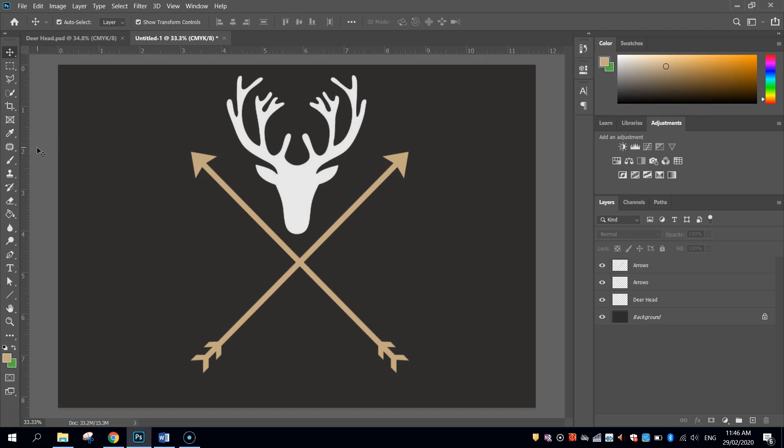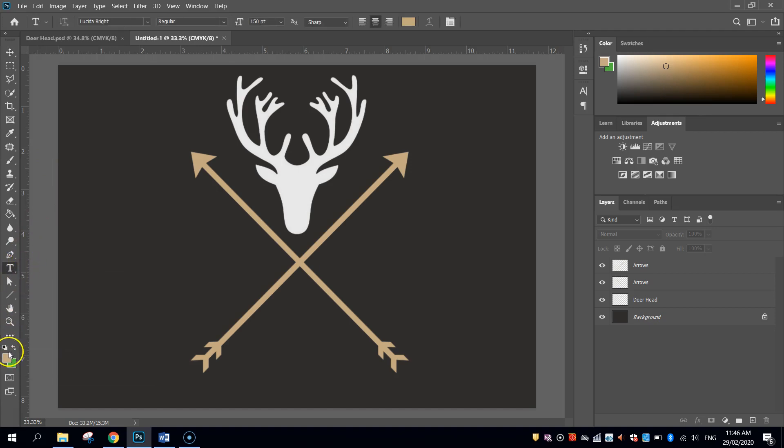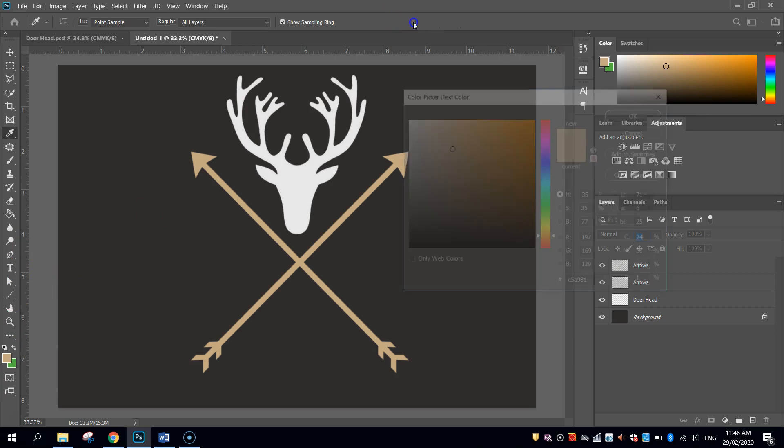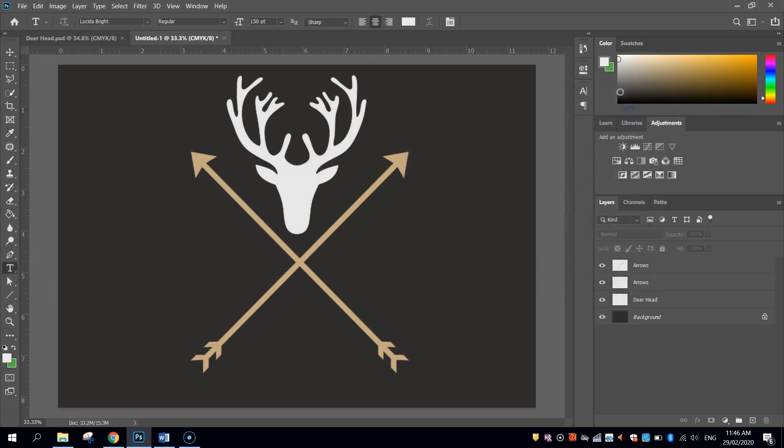So I'm going to use the text tool, which is the letter T here. I'm going to go back to that whitish colour for my text, so the off-white colour. And I'm going to choose the font Lucida Bright.